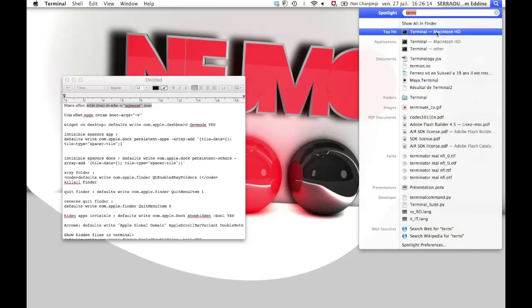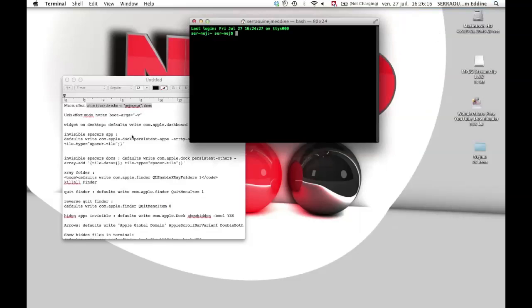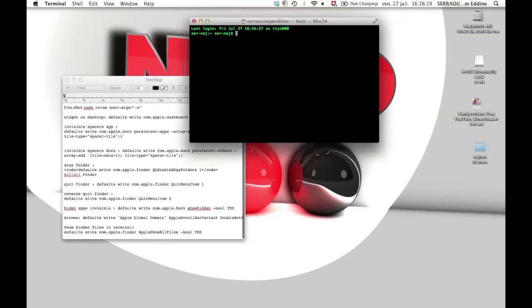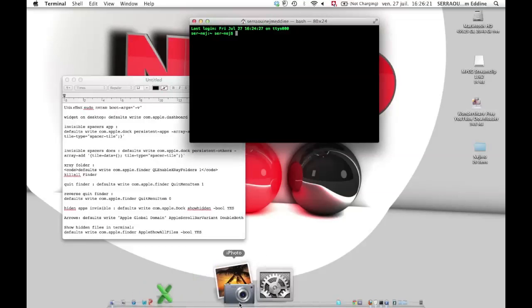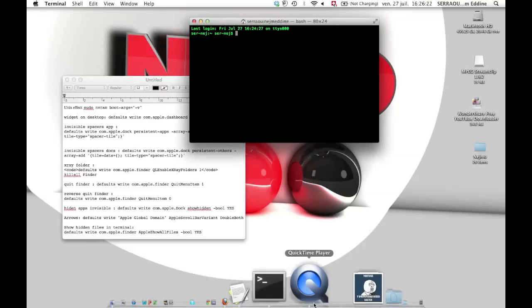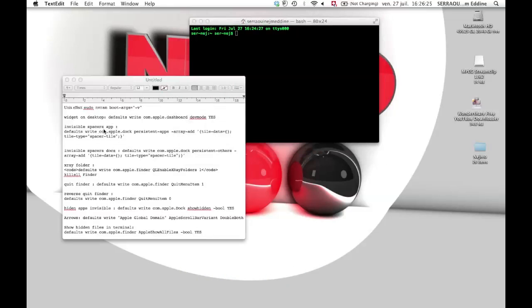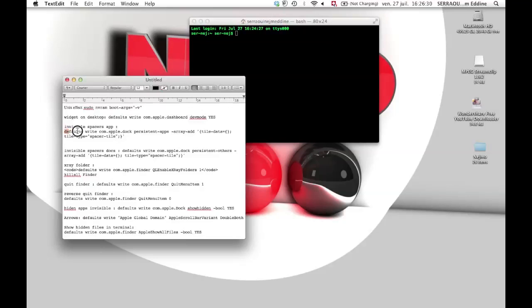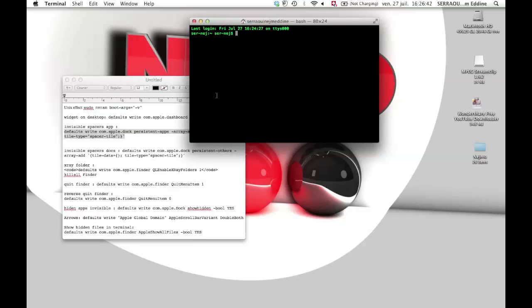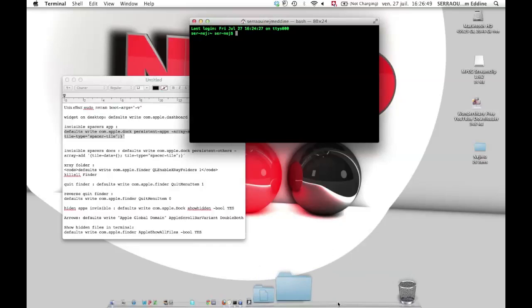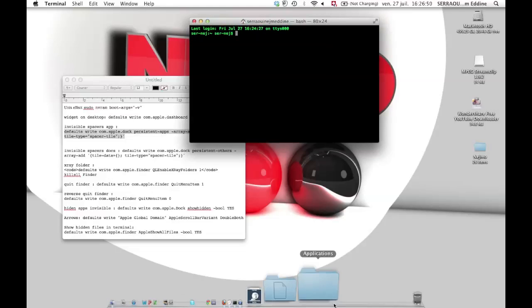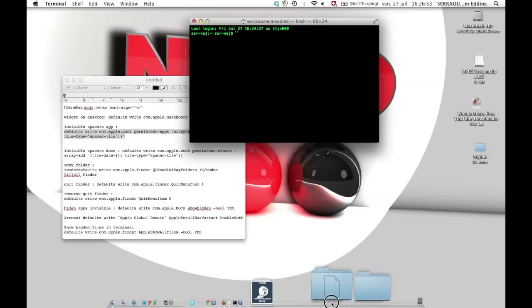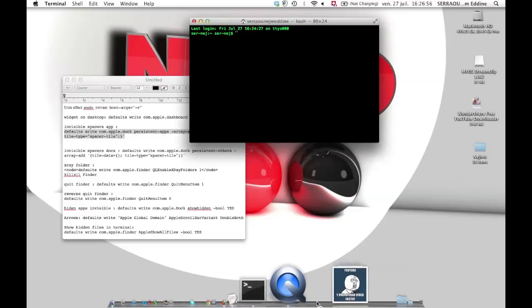Second thing I'm gonna do is add invisible spacers to your dock. To do that you just need to go here in the text file, Command C and Command V. That's gonna enable the invisible spacers for the apps. There are two different ones, remember that - one for the apps and one for the docs. This is a space for the docs.